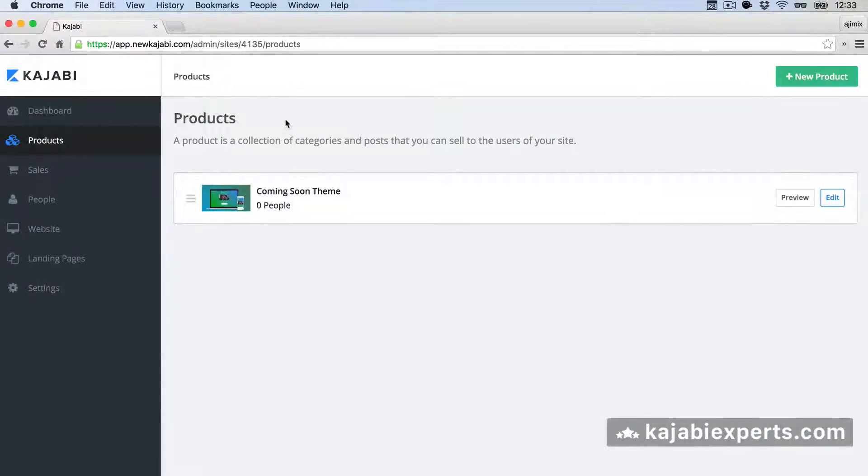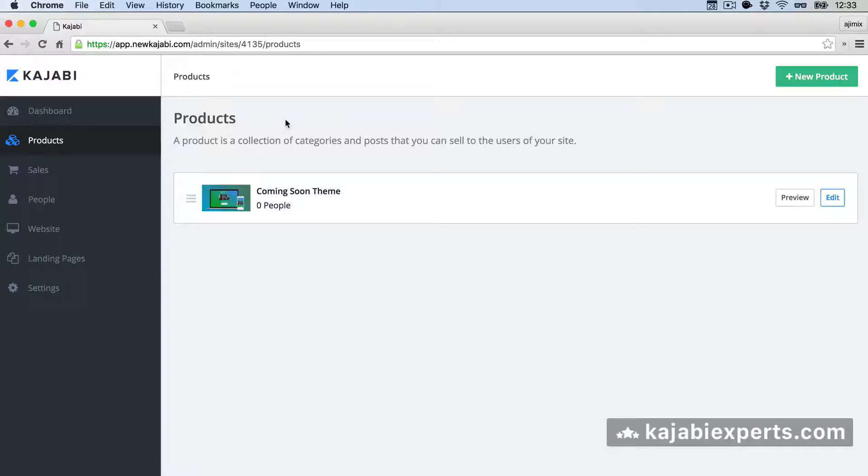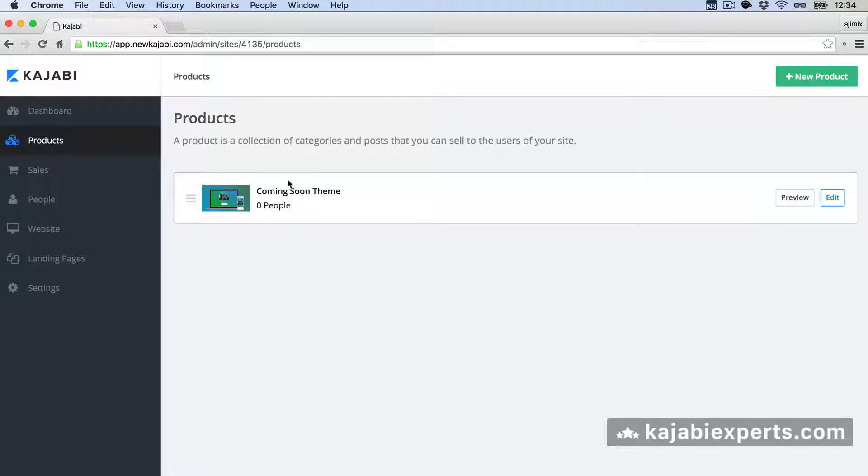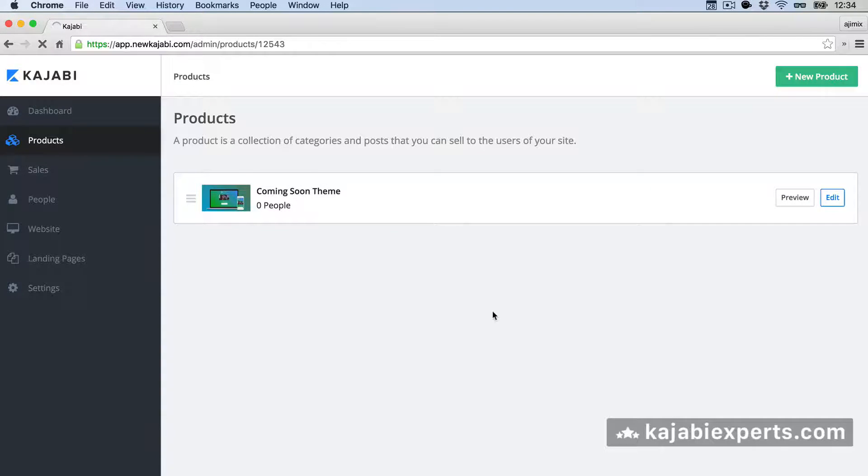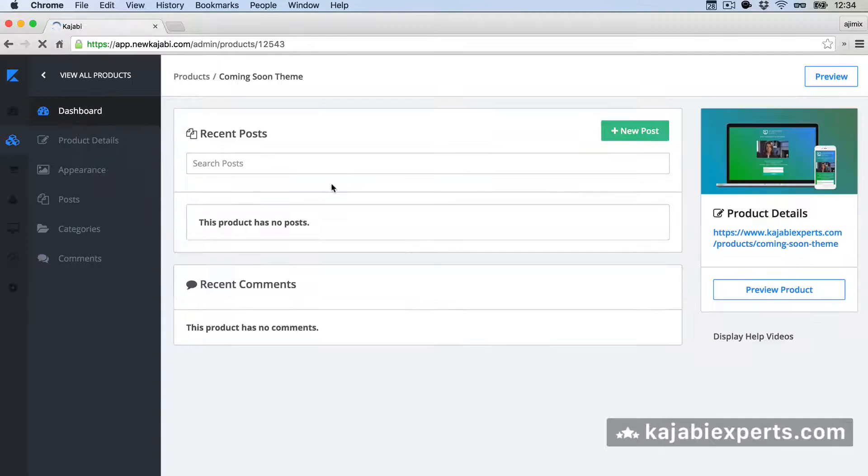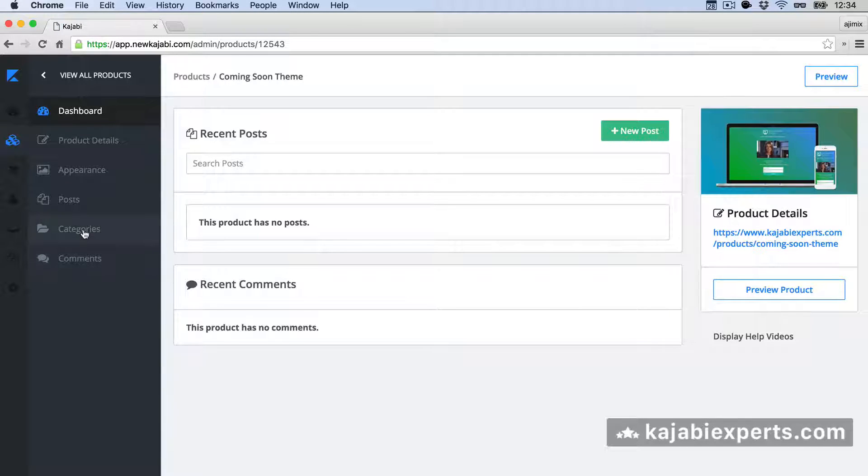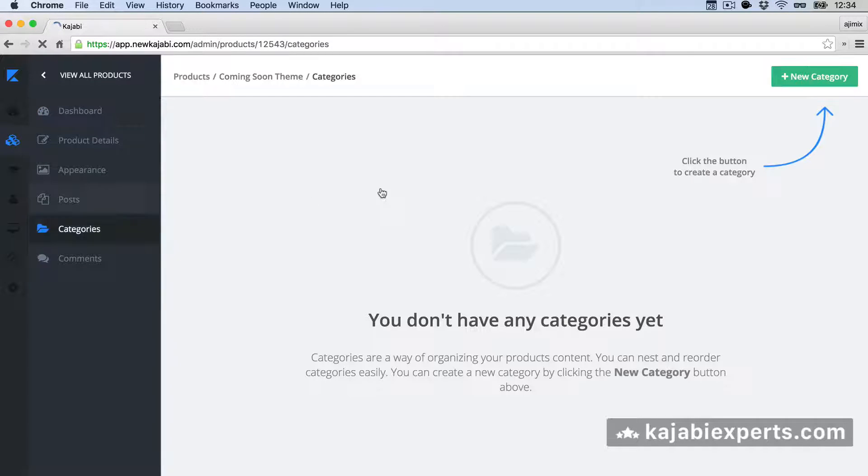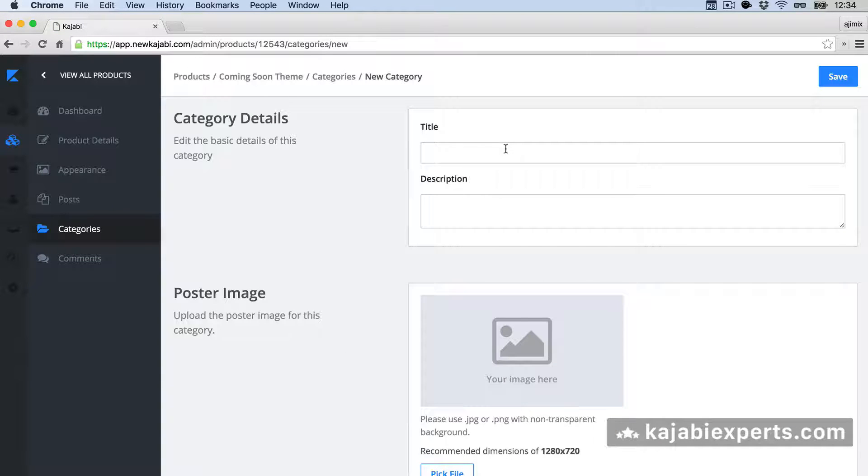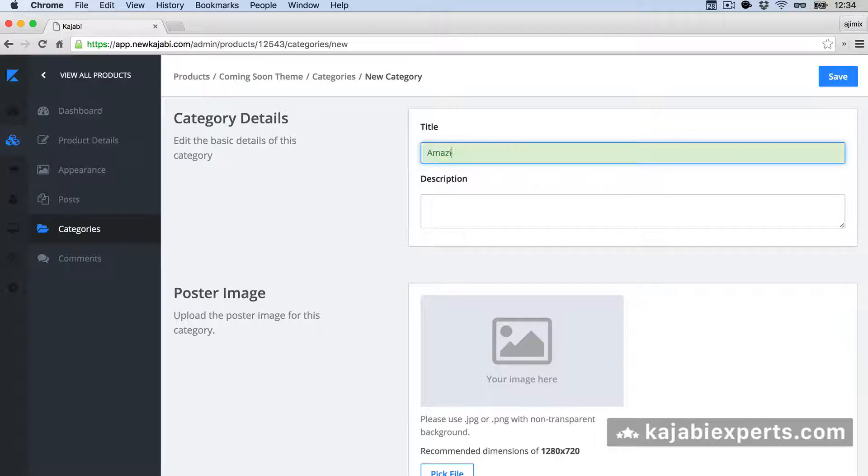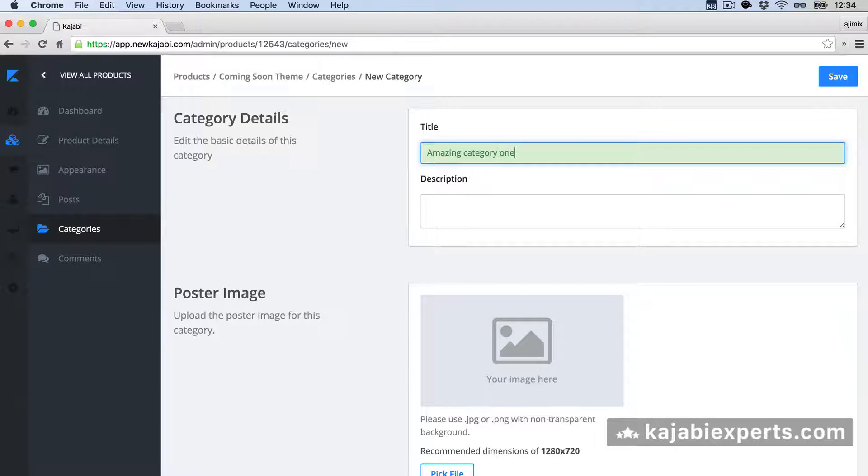So in order to create subcategories, we need first a product and a category. I'm going to do it with this test product that I have here. And we're going to go to edit the product. And we have here the categories. Now I don't have any categories. So I'm going to create the first category. I'm going to call it amazing category one.